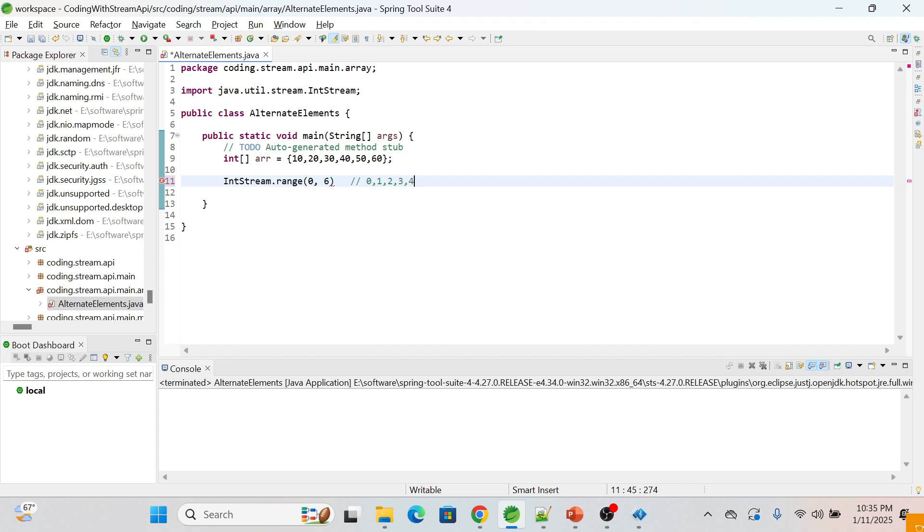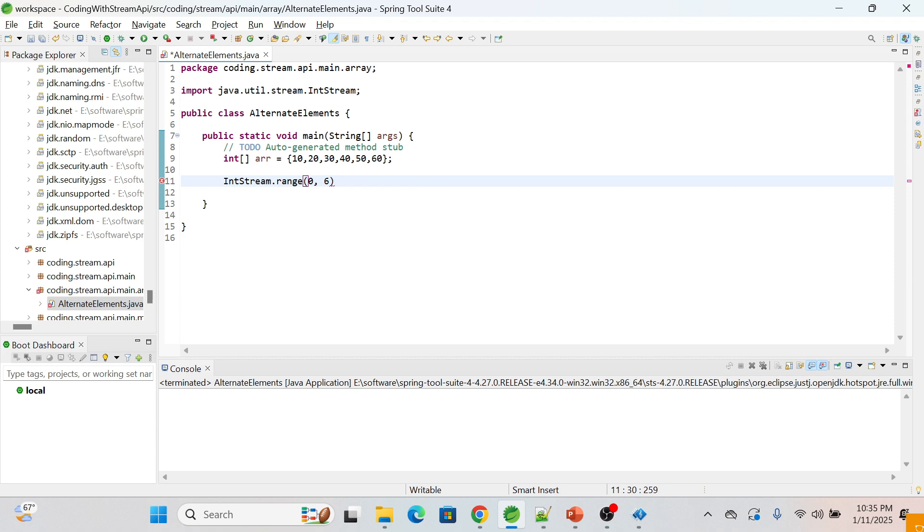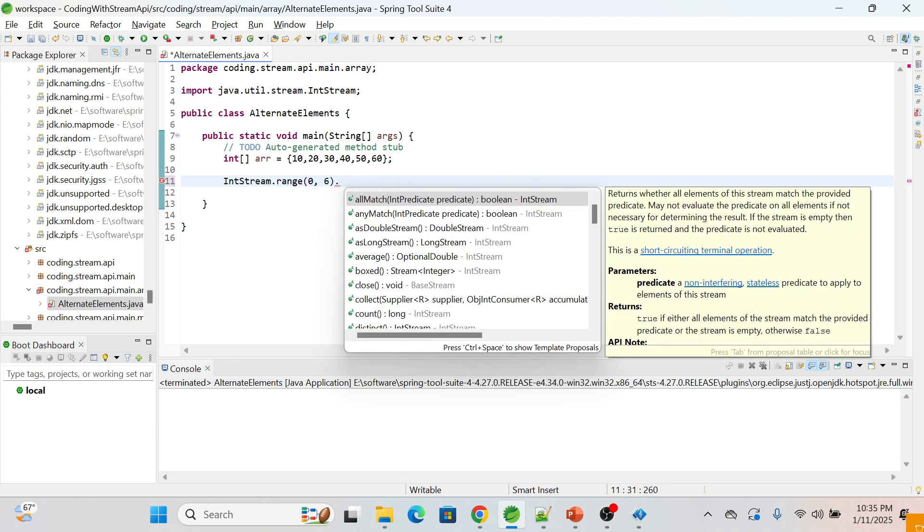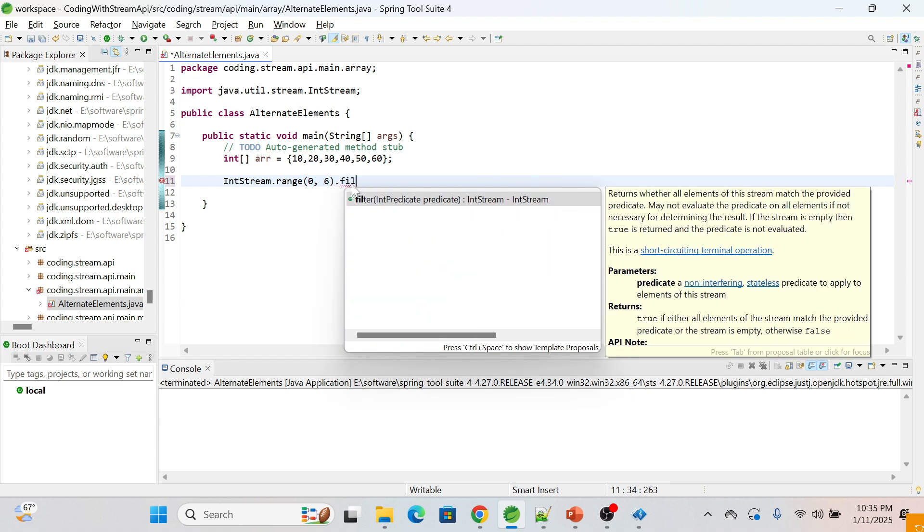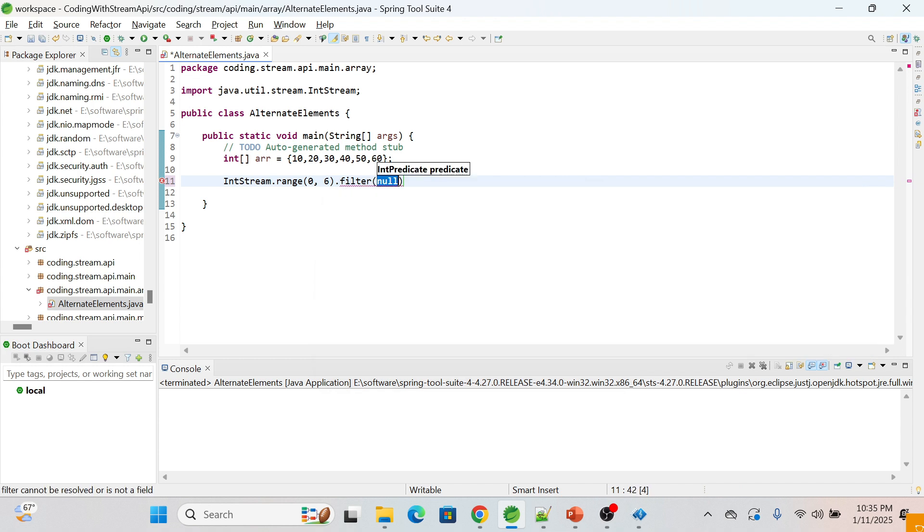Now we will use the filter function, and what we are going to do from here - we will filter the streams to only include even indexes.